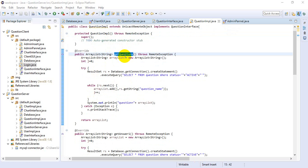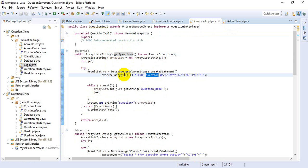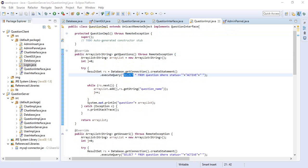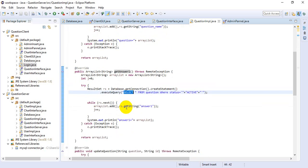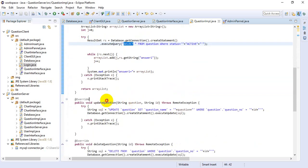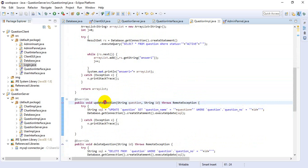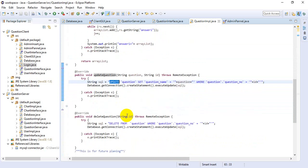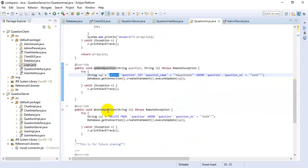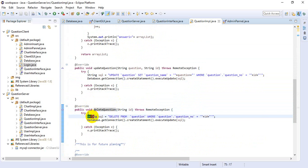This method handles the database operation for getting a question from the database — this is the query. This method is for getting answers, and this is the query for that operation. This is for update question, and this is for delete question with its corresponding query.